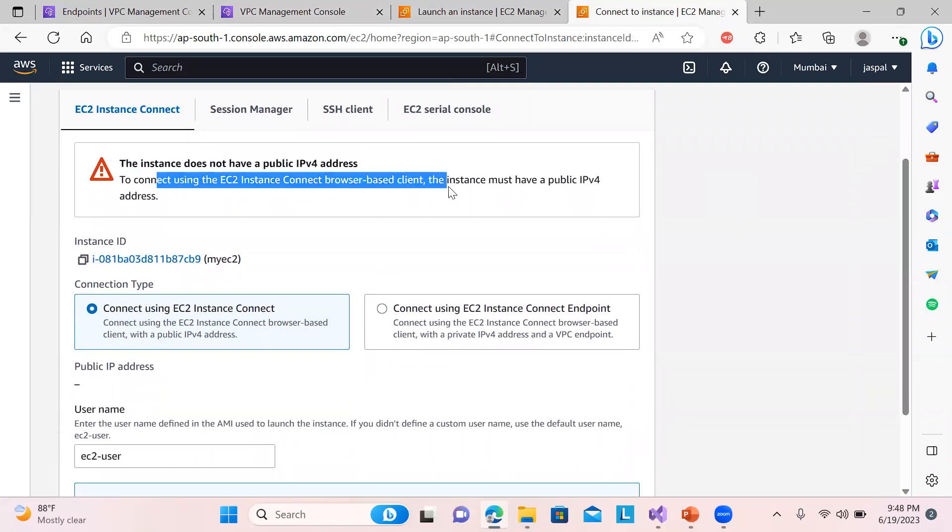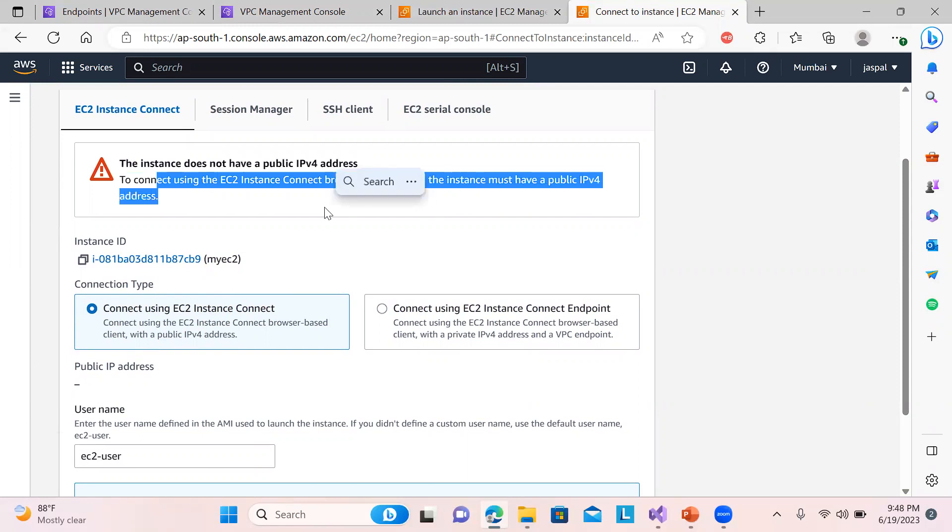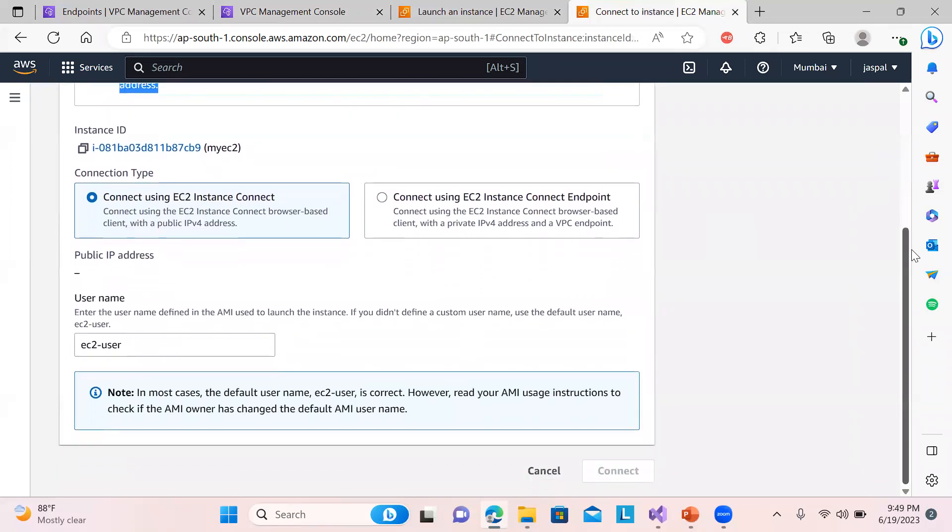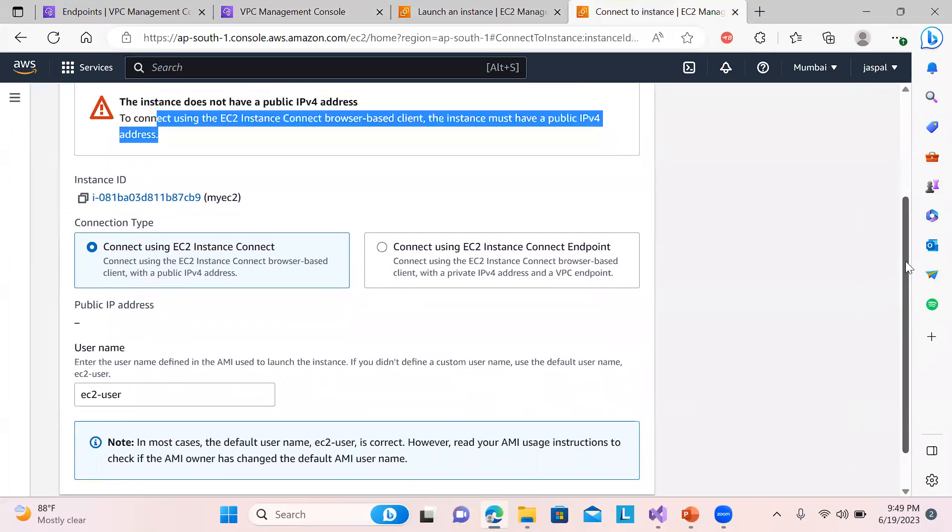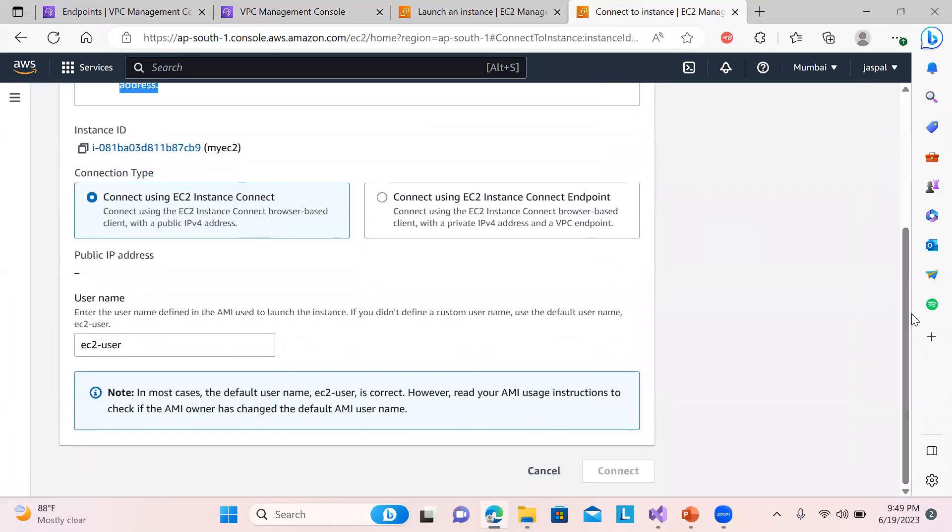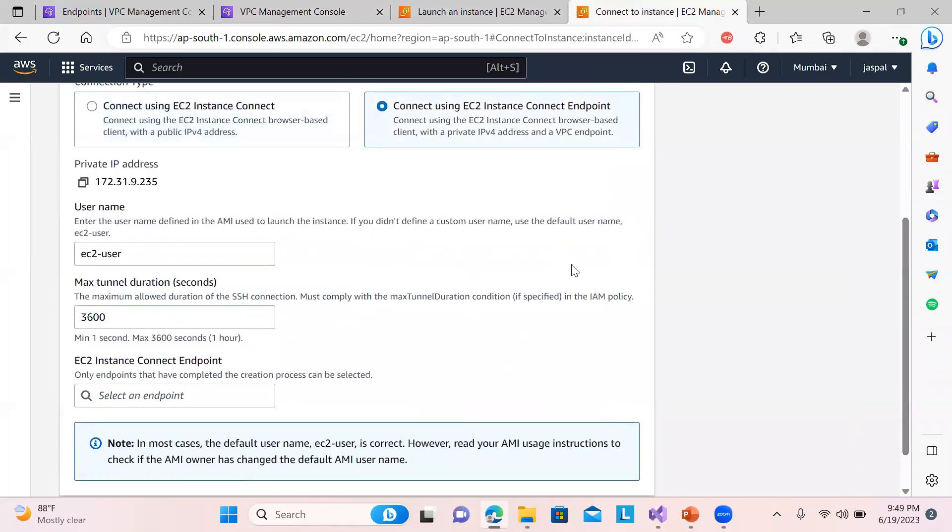Now when I click on the connect you can see by default it is coming over here: connect using EC2 Instance Connect. So you can see you cannot connect because browser-based client must have a public IPv4 address. So you cannot do that.